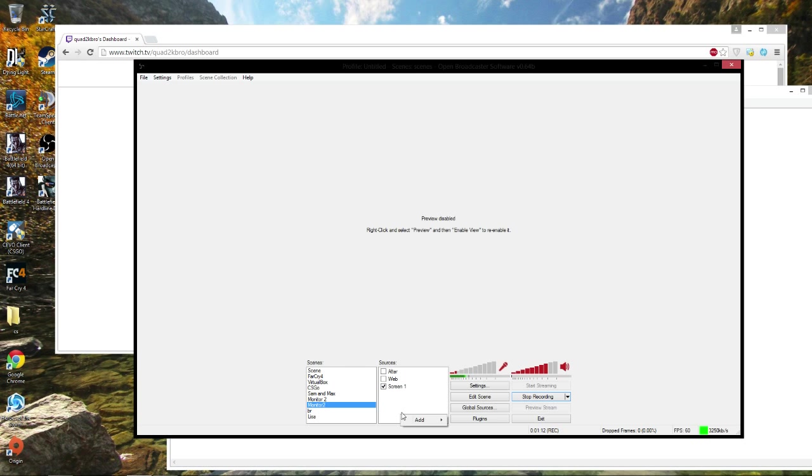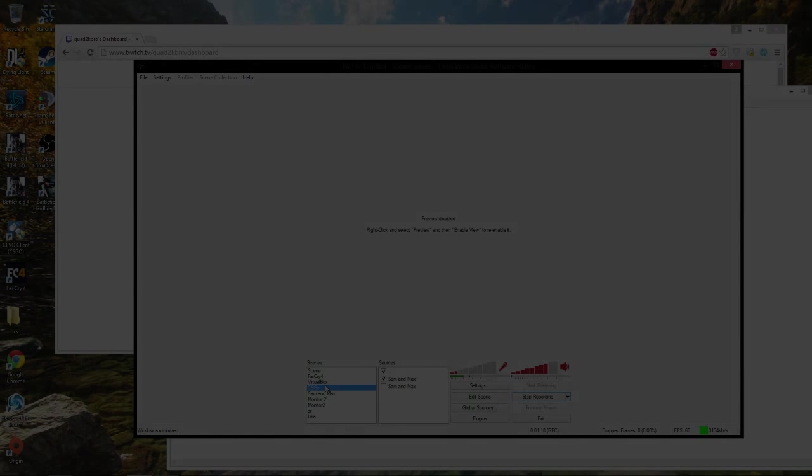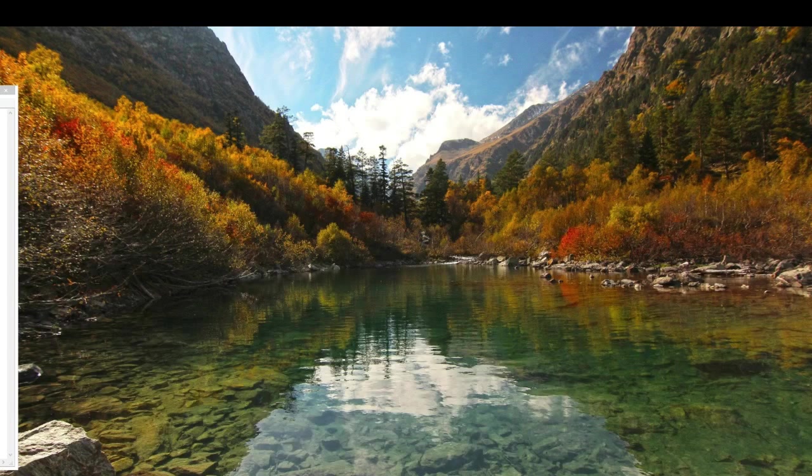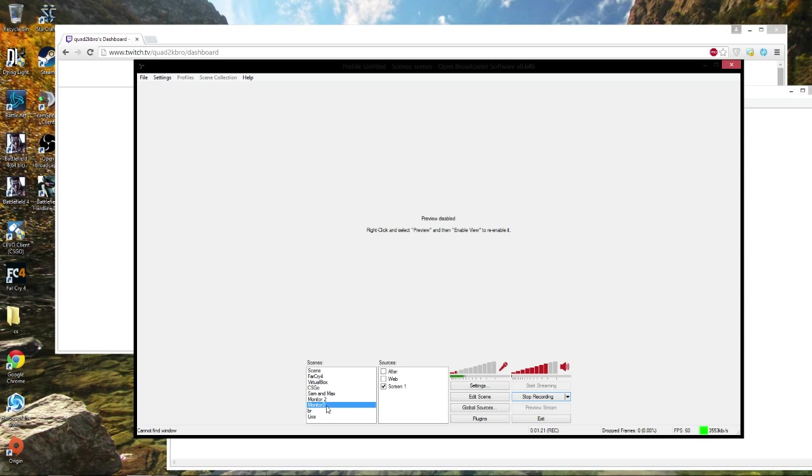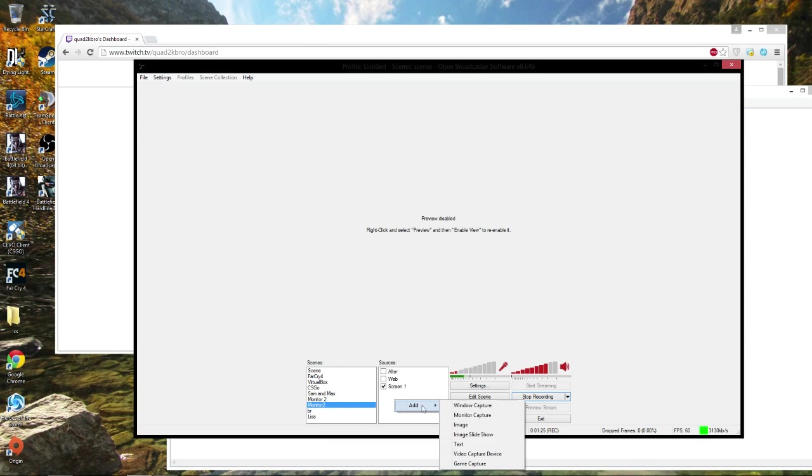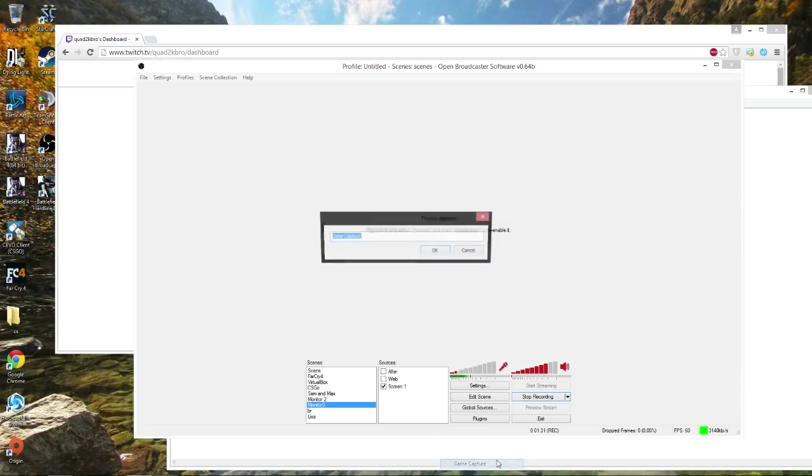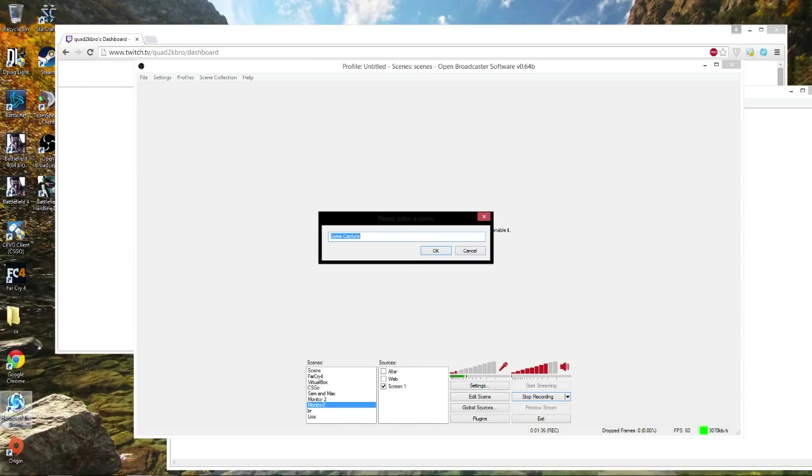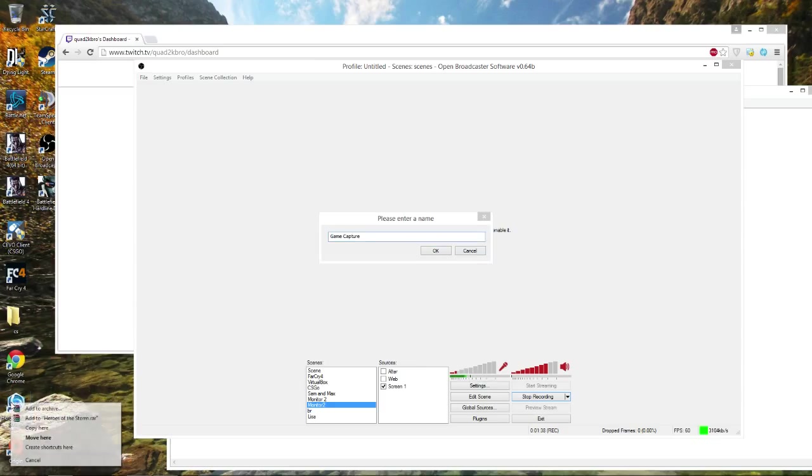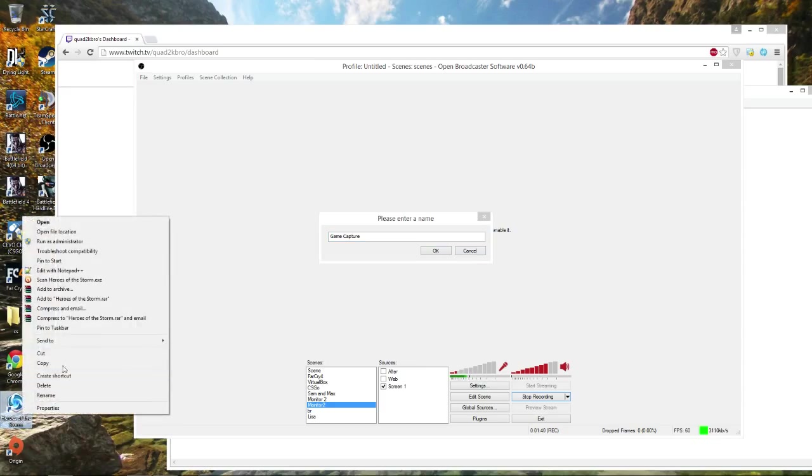For games, you just right click on add scene and you name it whatever you want. Then you click on add, either monitor capture, capture a window, video capture device, or game capture device. With game capture device, you can capture any game you want that you're playing. You're going to want to run your game as an administrator.